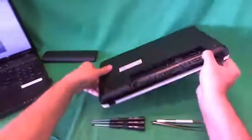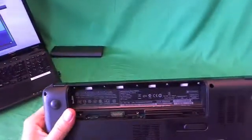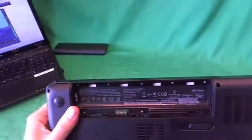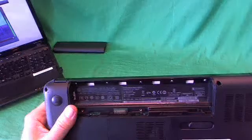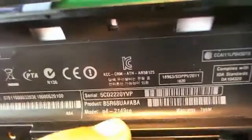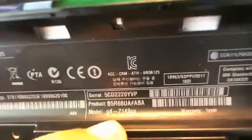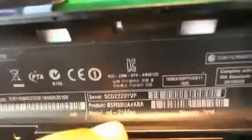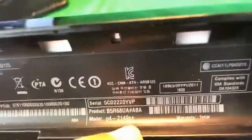While we're on the bottom, I'll show you where to find the model number. Sometimes it's not so easy because there are so many numbers under the battery. If you look at the bottom, it says model G4-2149SE.